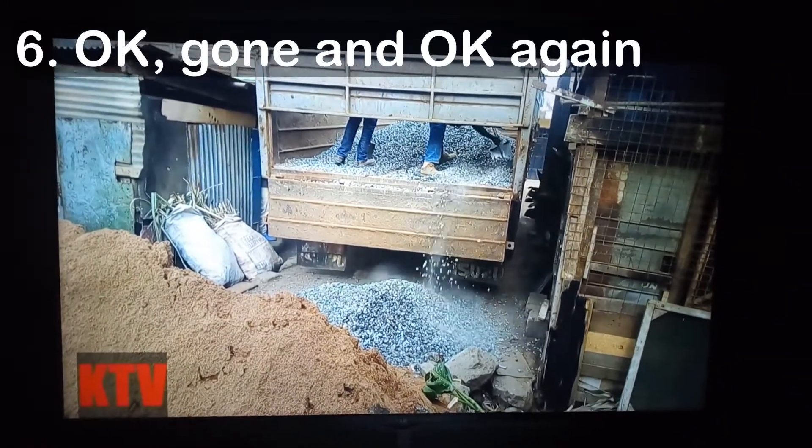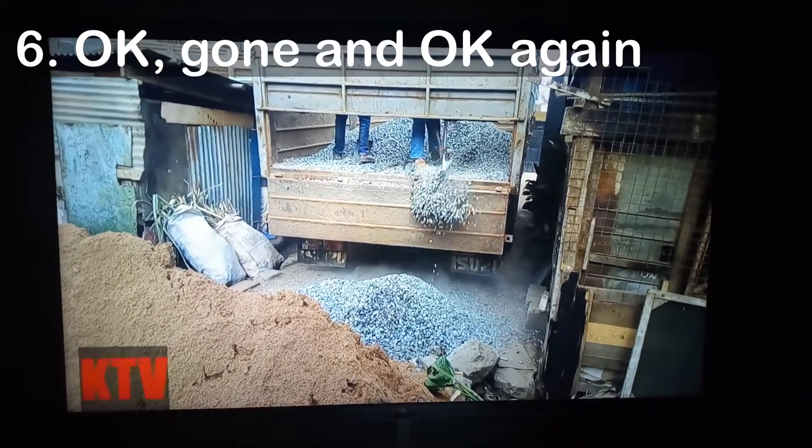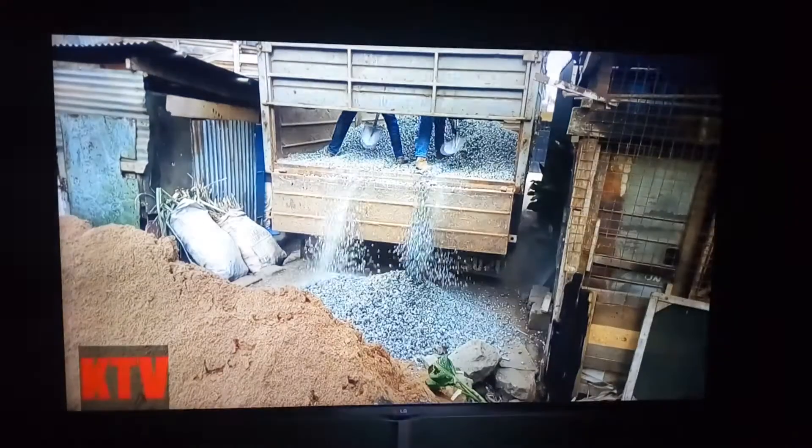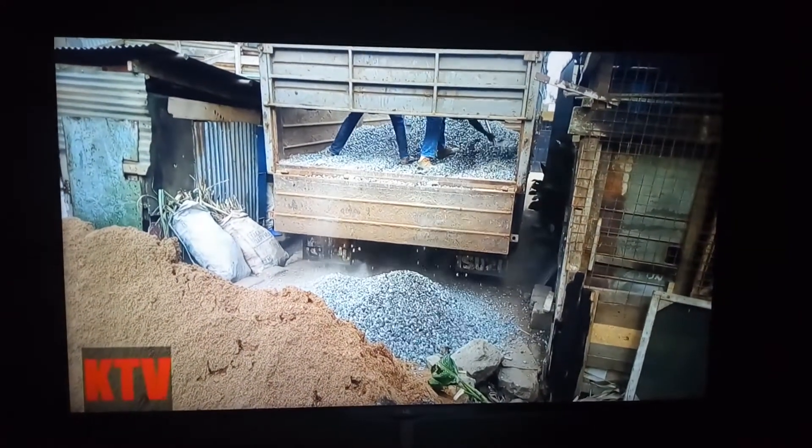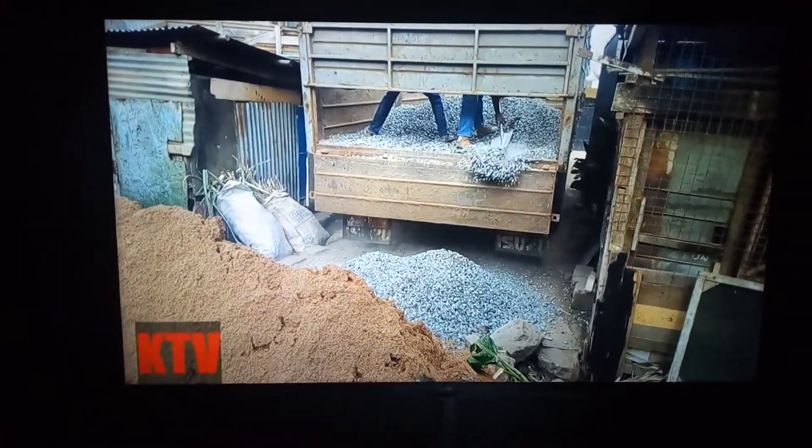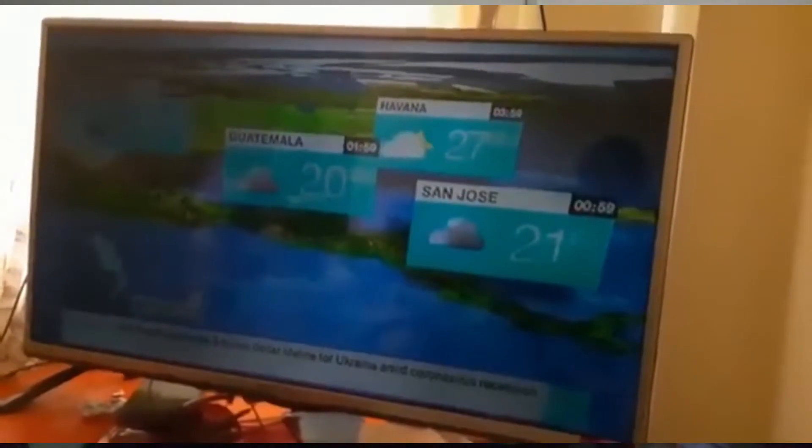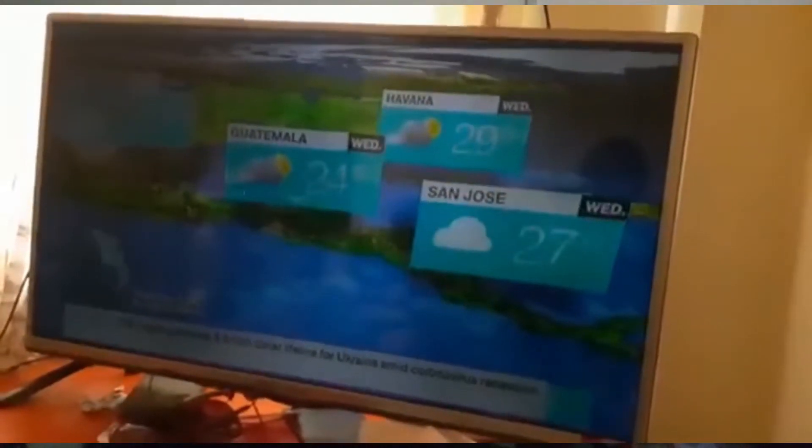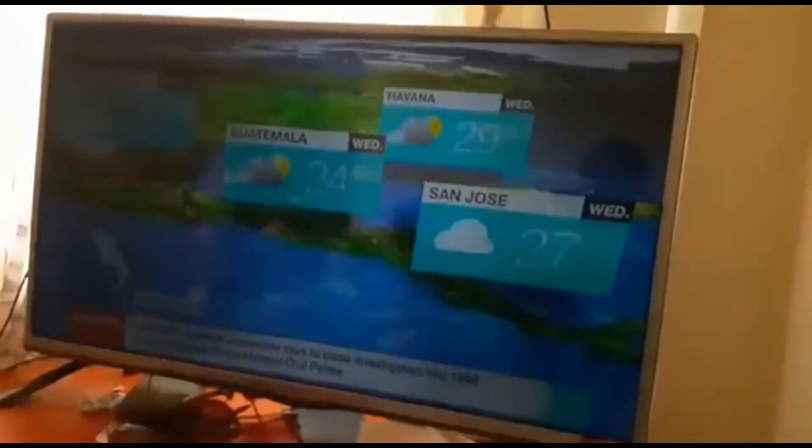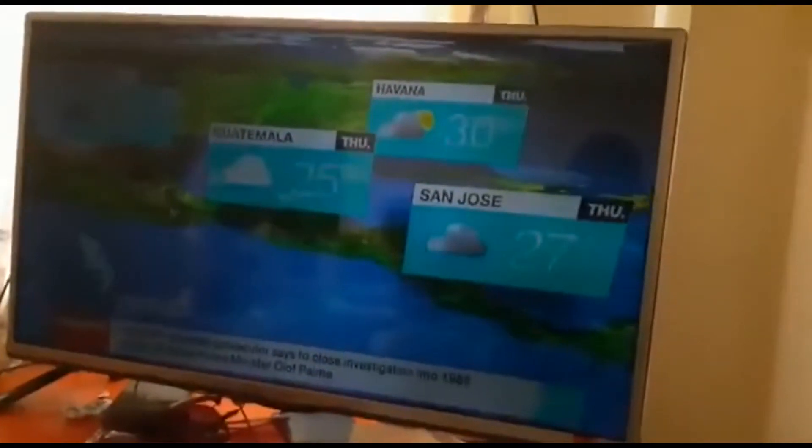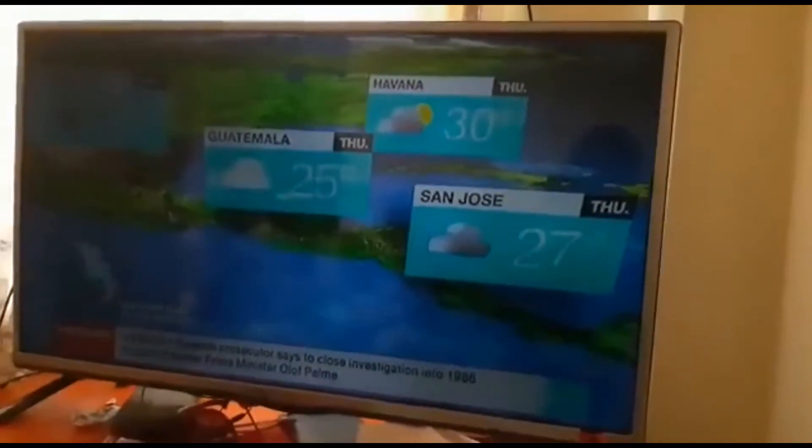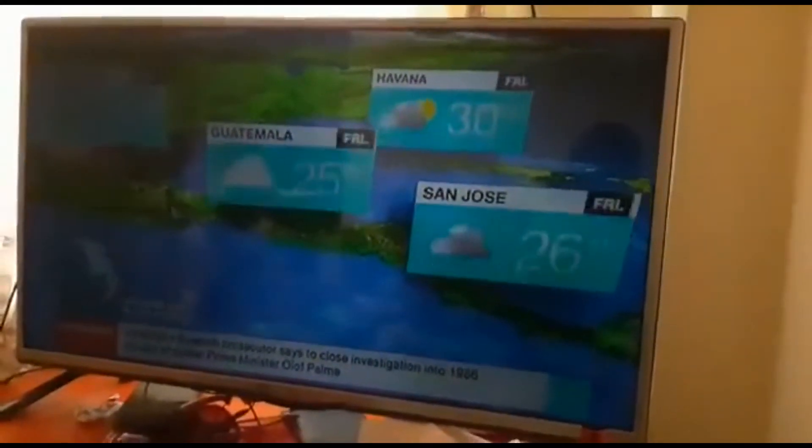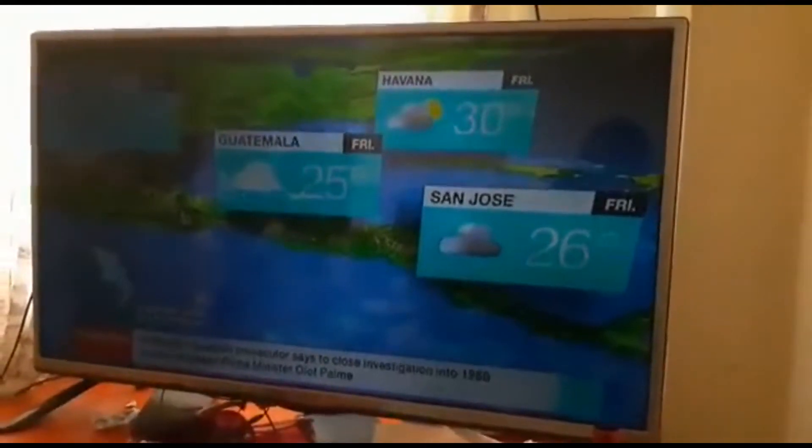Number six, okay, gone and okay again. The LEDs turn off after some time and if the TV is switched off and on again, the LEDs work perfectly again. That's the most difficult problem to detect as a technician. Some TVs can work up to five hours perfectly for example. As a technician, can you sit for that much time watching TV trying to figure out the problem?